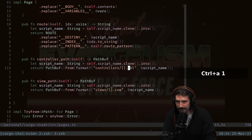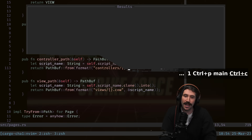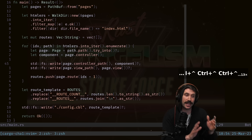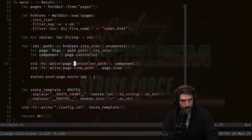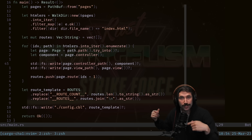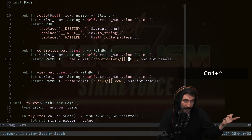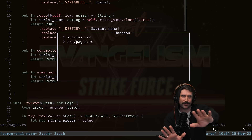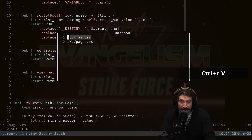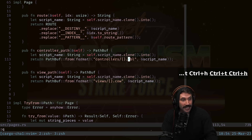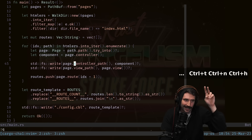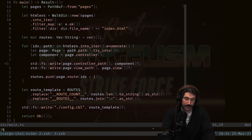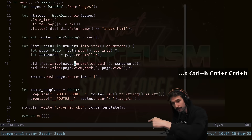To navigate back I could fuzzy-find main again, or press Ctrl+Caret to jump to the alternate file. But my personal favorite navigation is Harpoon. I press Leader+A to append the current file to my Harpoon list, use alternate file to jump back to pages, press Leader+A again, then Ctrl+E to show the Harpoon menu. I have main on slot one and pages on slot two. I use Ctrl+H and Ctrl+T to jump between them since I use Dvorak.